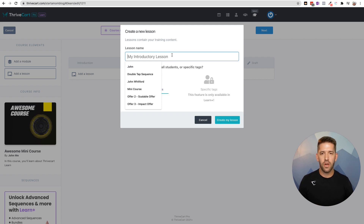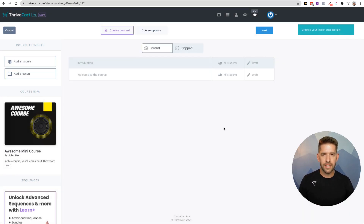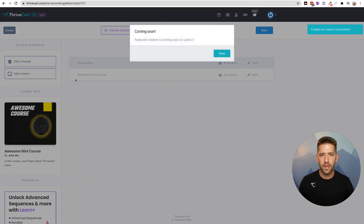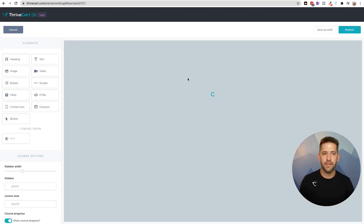So we'll call this one 'Welcome to the Course.' We'll create the lesson. Now the question is, how does the lesson look? What can you do with it? This is okay. Featured content is also coming. So you're going to get a very bare bones experience for free — they're really going to try to get you to upgrade to that Plus version. We'll see about that.